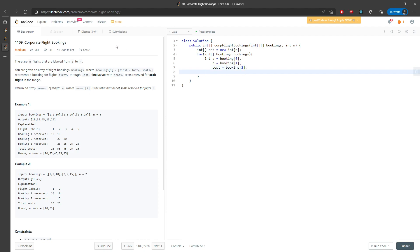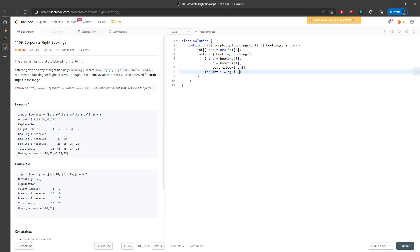I mean it's going to be seat, but let me just change the variable name. I will have to traverse from a to b, so for int i equal to a, i less than equal to b - you have to include it - and i plus plus. Result at i will plus equal to the seat number, you'll just have to increment every single time.